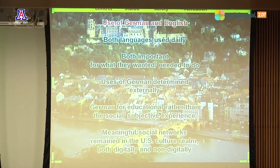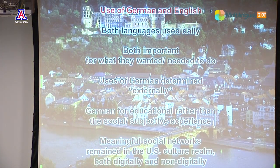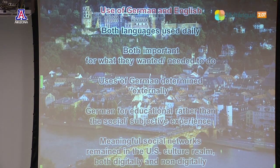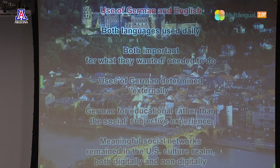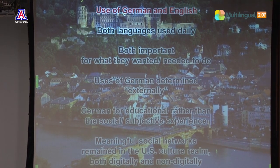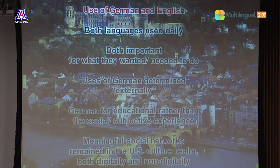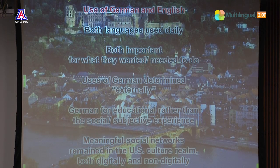Their uses of German were largely determined externally by coursework, the study center, or their internship when German was called for. Most importantly, the meaningful social networks that these 11 people participated in remained in their own cultural realm, both digitally and non-digitally. By and large, these students formed social bonds very strongly with each other, contributing to what Papatzibia calls a 'cultural cocoon' — as observed in his study of French Erasmus students studying abroad in different European countries.